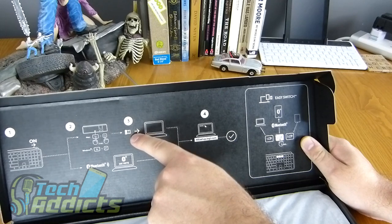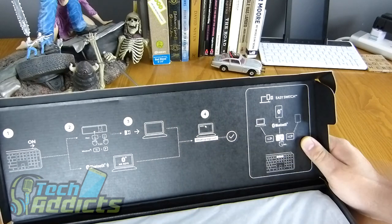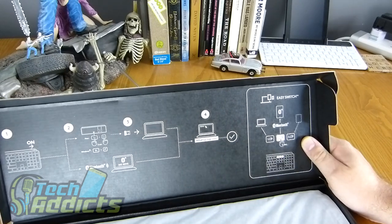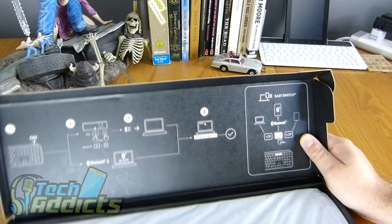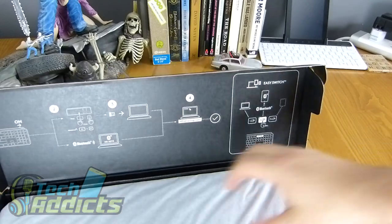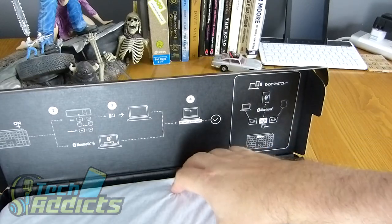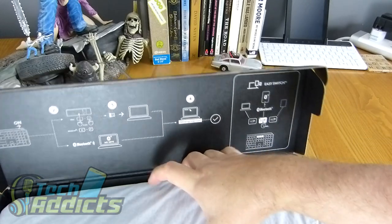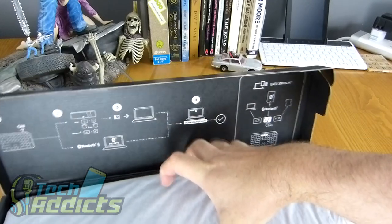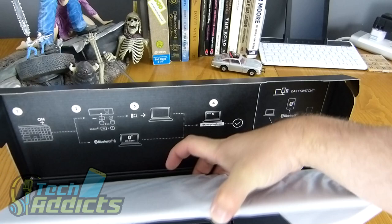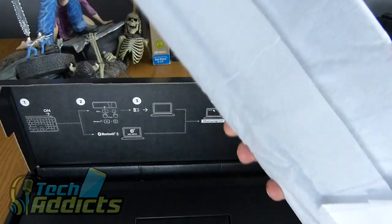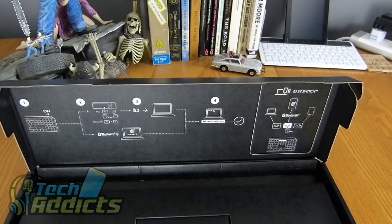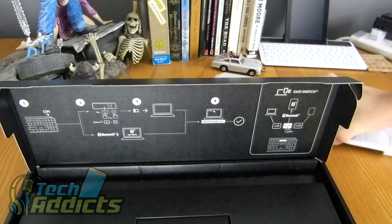And then there's a website there as well for you to go and get the setup guide. Obviously this is a keyboard, so things are difficult to put in whenever you haven't got a keyboard, but even more difficult whenever you don't have a mouse. Right, we have the keyboard on top there.